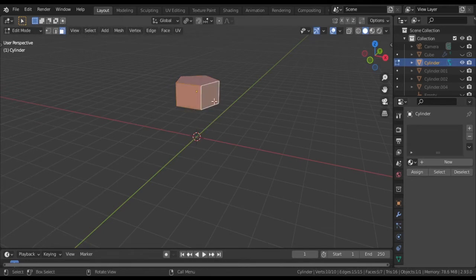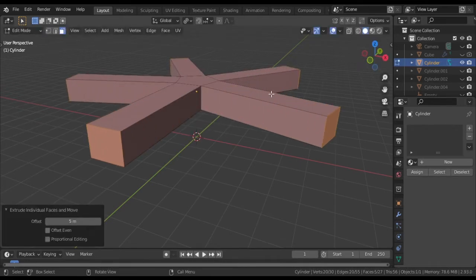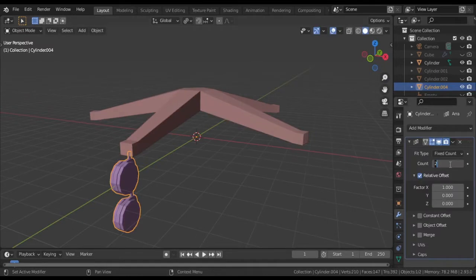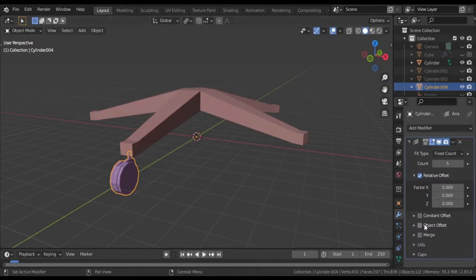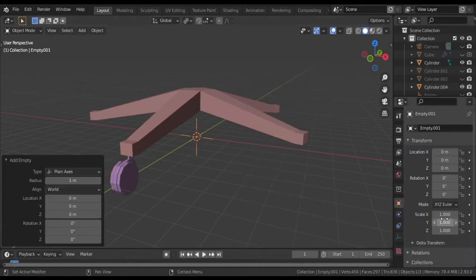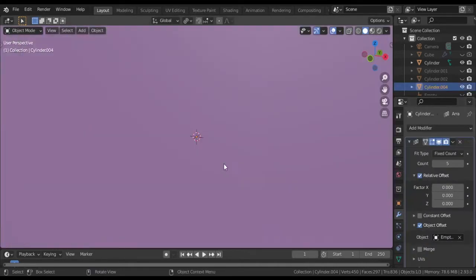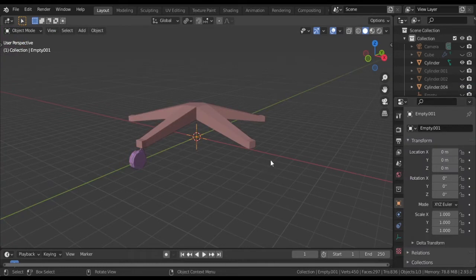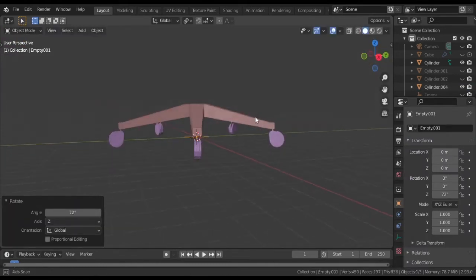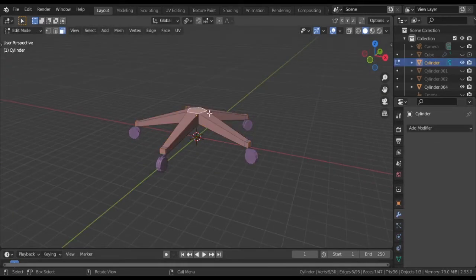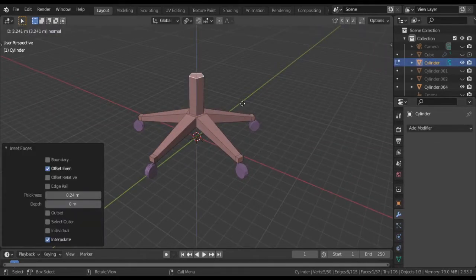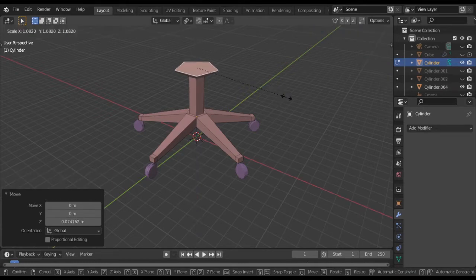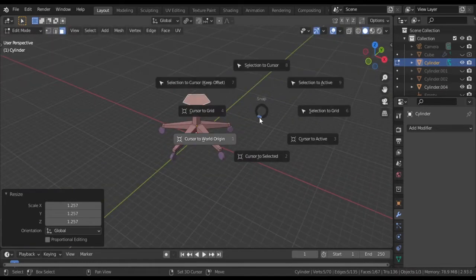Now I'm going to use extrude along normals to shape the cylinder into the wheel form. Extruding along normals gives the proper outward extrusion shape we need for the wheel geometry.